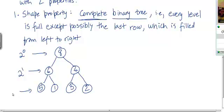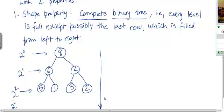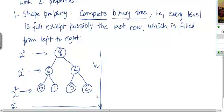The second level can have two elements, and the third level can have four elements. More generally, the i-th level can have 2 to the power i elements. So if the height of the tree is h, the last level can have a maximum of 2 to the power h elements.